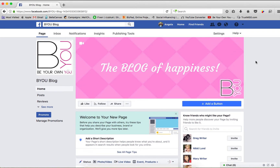In today's video, I'm going to show you how to find viral, trending content. First things first, you've got to ask yourself: what is your brand about? What do you stand for? And what would your followers like to see?